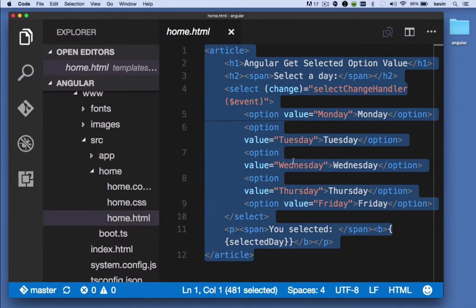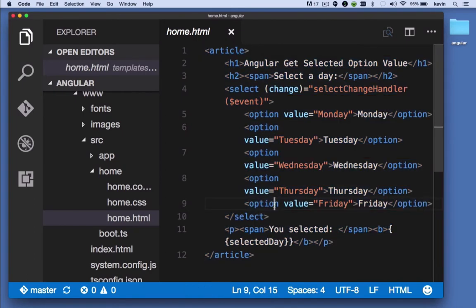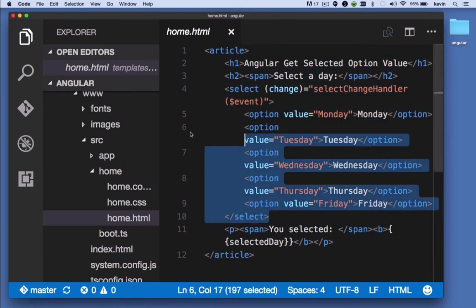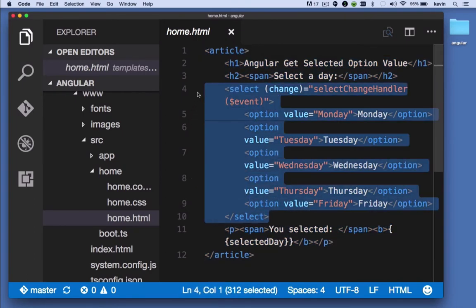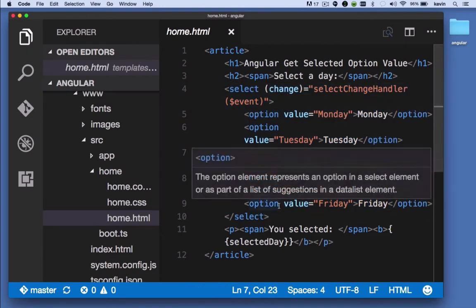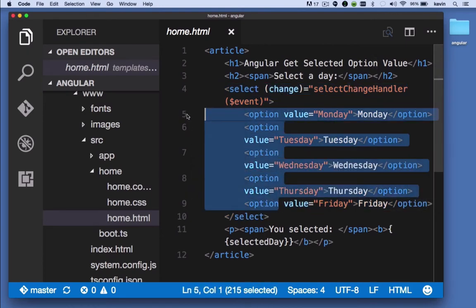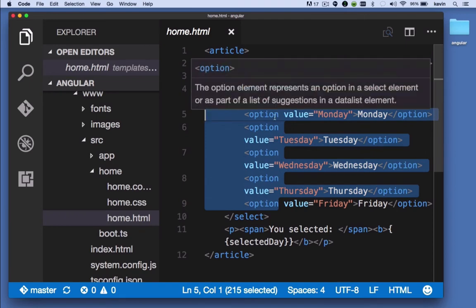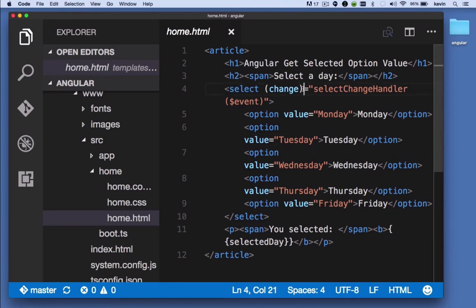So here we have the markup for the exact page that we just looked at. The select element is the drop-down box that you see. When the user makes a selection, they are choosing one of these option elements. And each time they choose an option element, the change event fires on the select element.